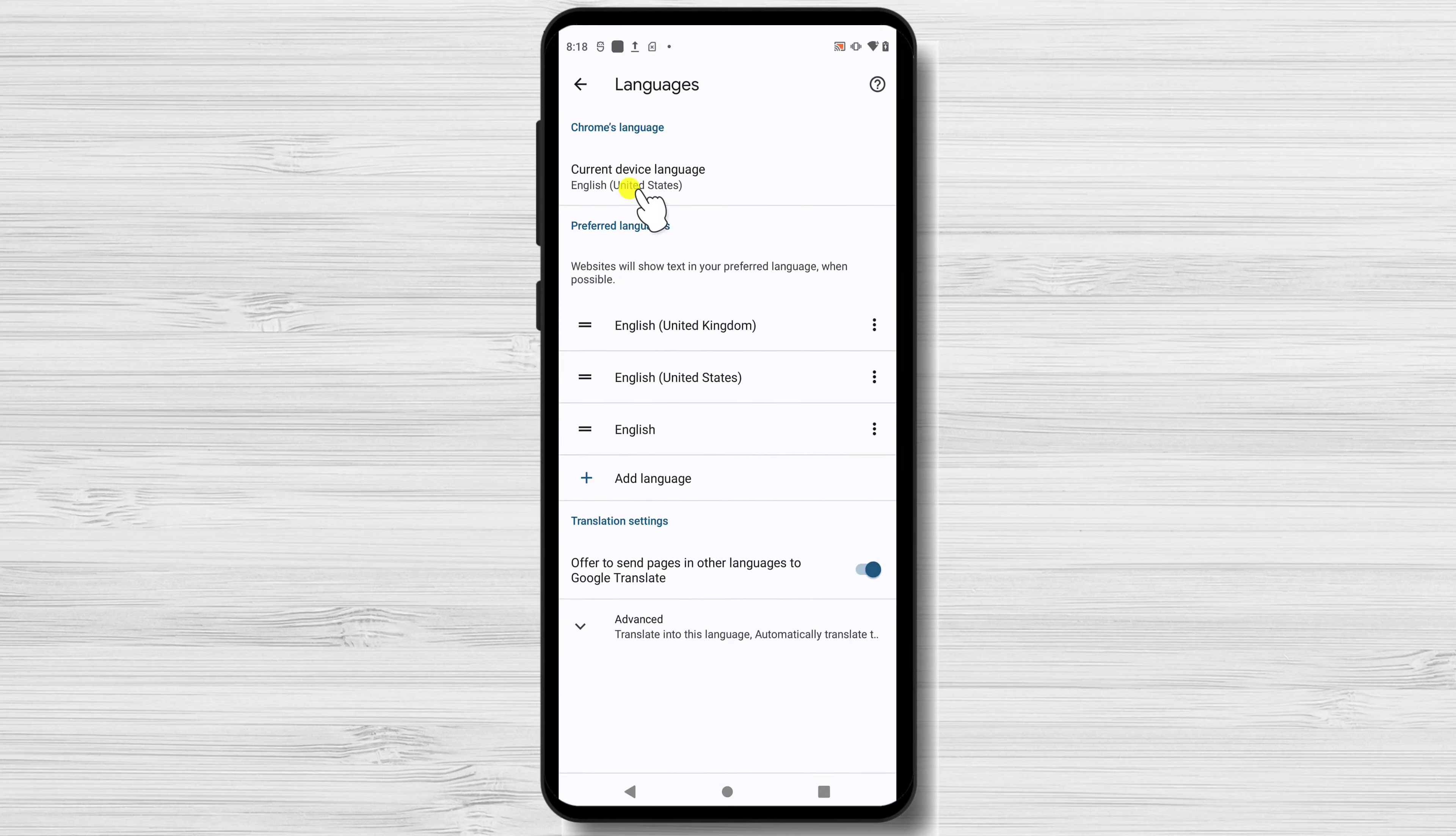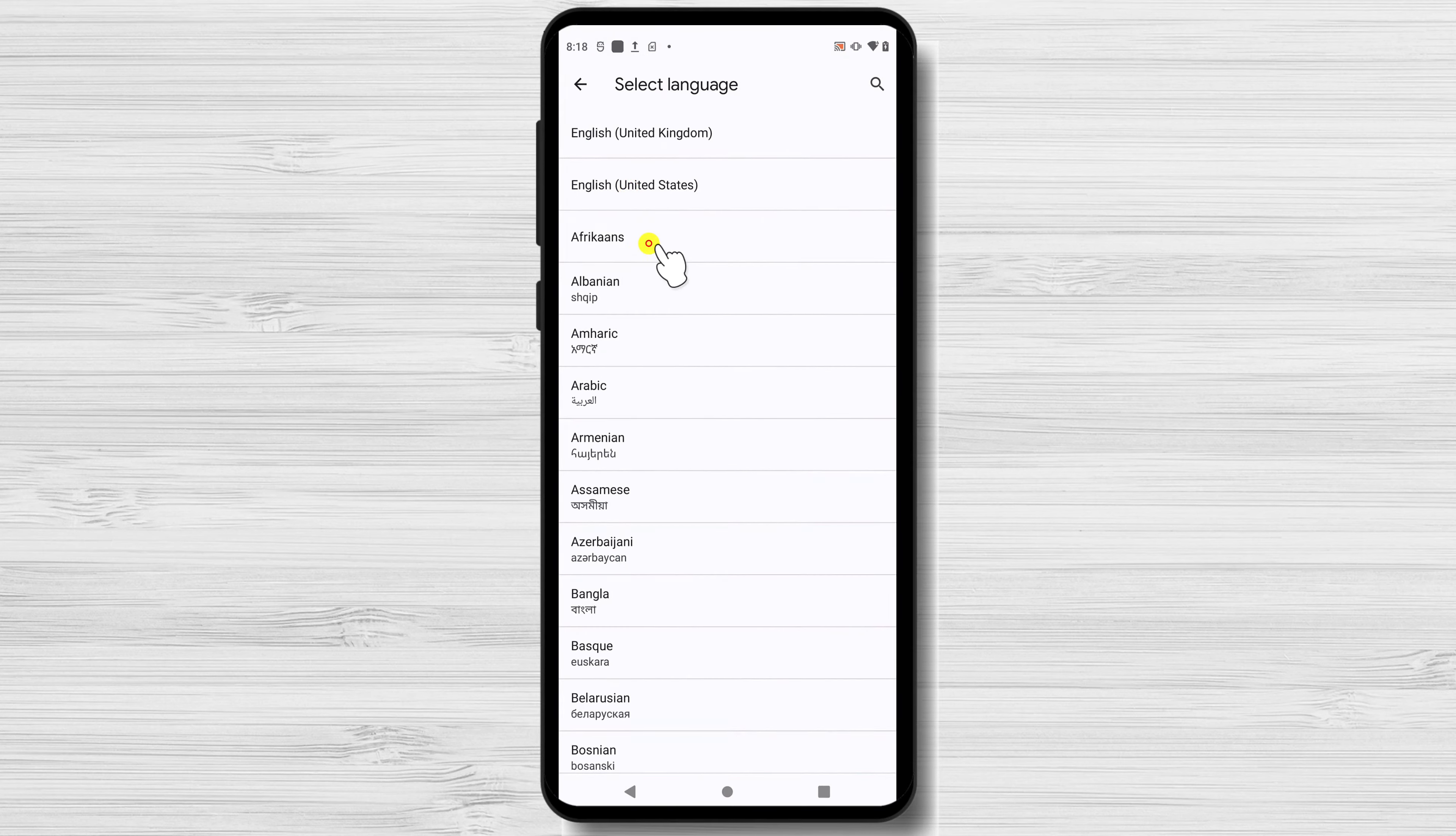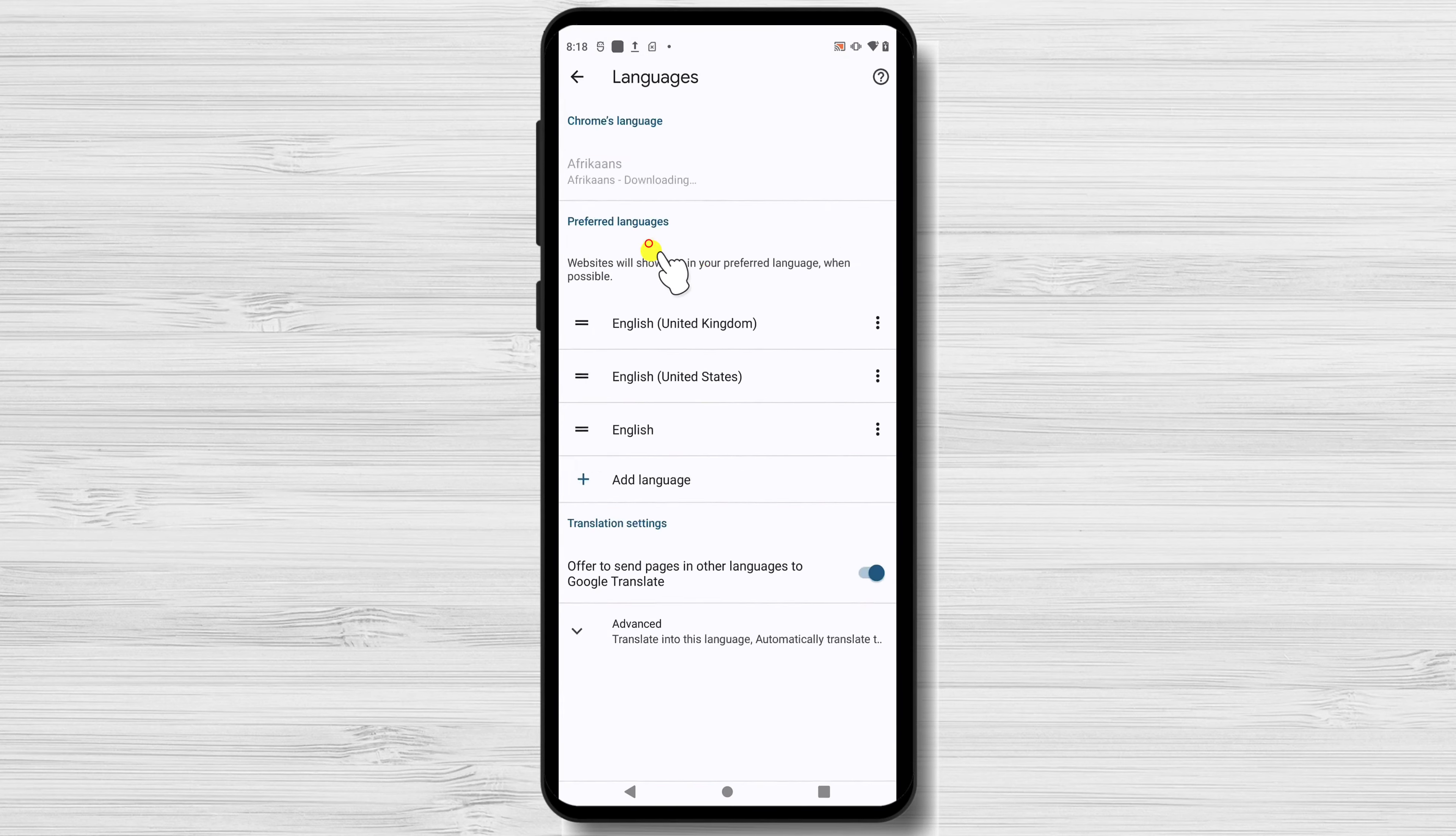Now click on the current device language. Select another language that you want to change on Chrome. The language will download. After this click on Restart Chrome.